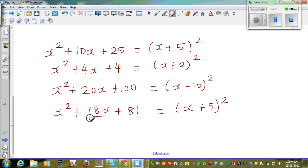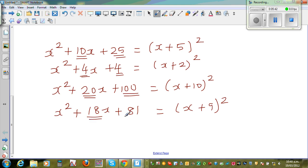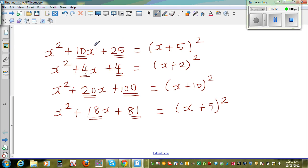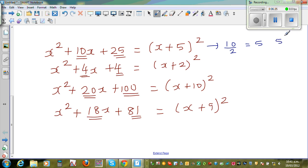I want you to look at a pattern. There is a relation between the middle coefficient and the last term. Look at these pairs: 10 and 25, 4 and 4, 20 and 100, 18 and 81. Well, 25 is 5 squared, 4 is 2 squared, 100 is 10 squared, 81 is 9 squared. This last number is the square of half of the middle coefficient. So you take half of 10, which is 5, and then square it — 5 squared is 25.